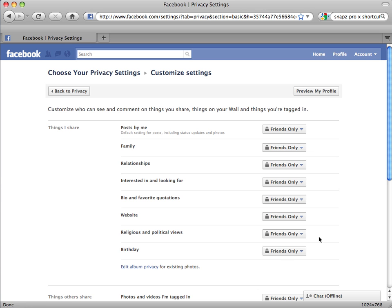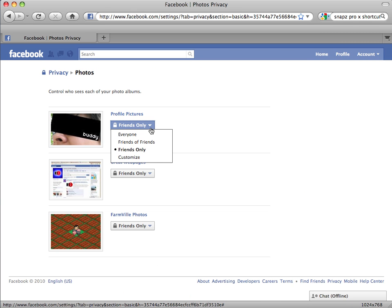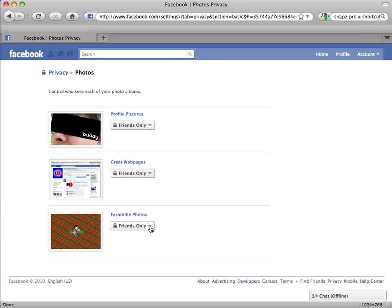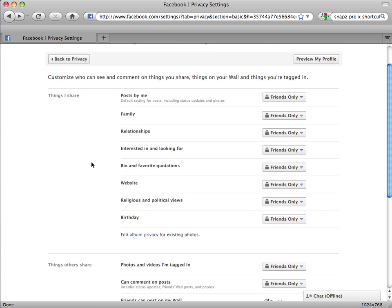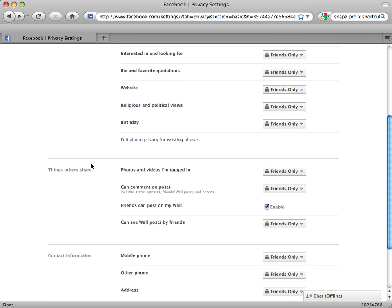At the bottom of the first section, you will see another link: Edit Album Privacy for Existing Photos. Click this to modify your photo settings on an album-by-album basis. Click the Back button to return to the customization page and complete your review. When finished, click Back to Privacy to return to the main page.